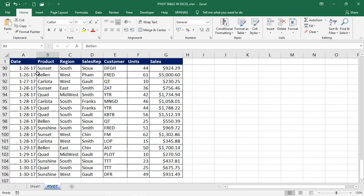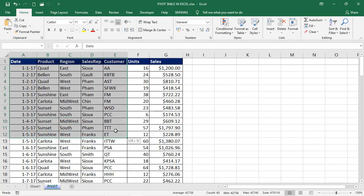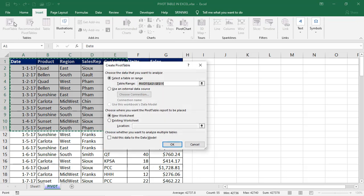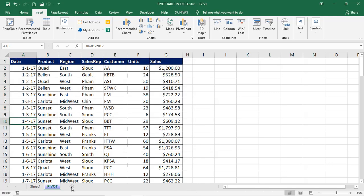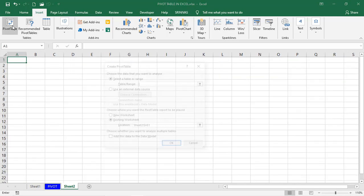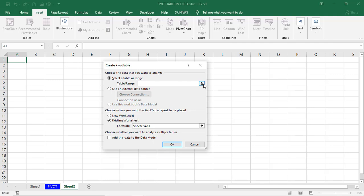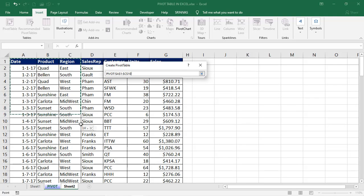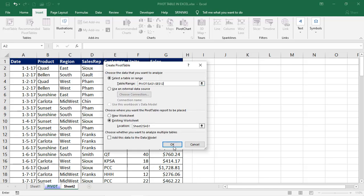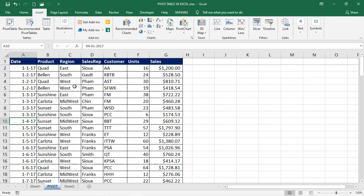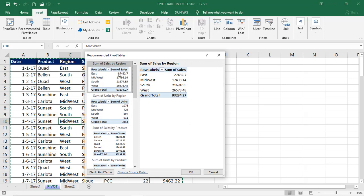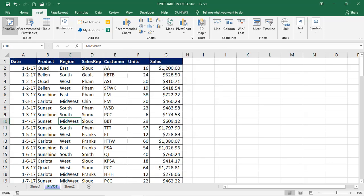Click OK and the pivot table is created. Alternatively, you can select a specific range — go to Insert, select Pivot Table, and it will use only that selected range instead of the current region. You can also go to a new blank sheet and then go to Pivot Table, where you can select the data directly. So there are three ways: directly select a single cell and the complete current region is used, select a specific range, or go to a new sheet and select the data from there.